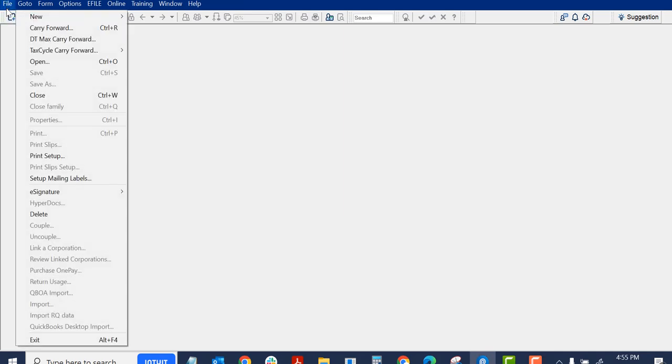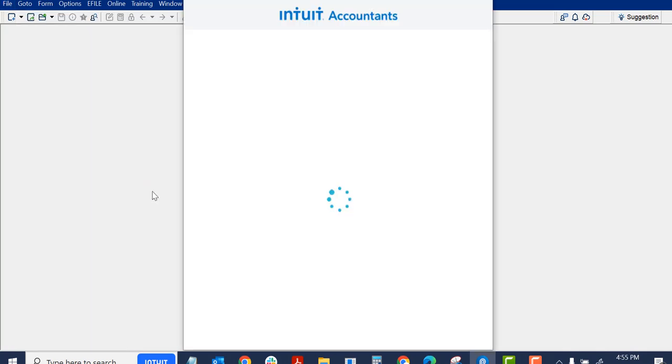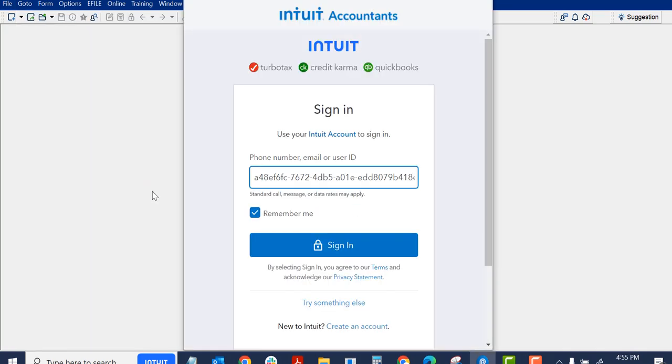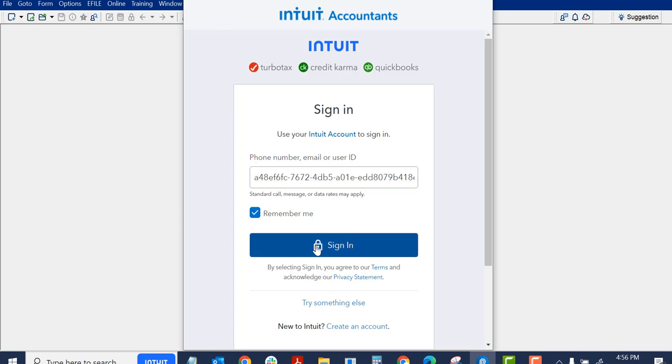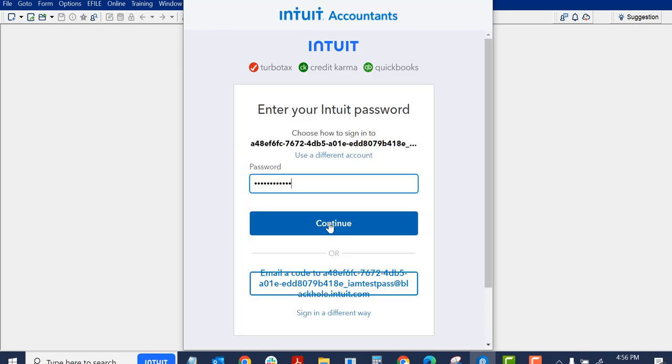I'm in Profile now, and let's have a look here at File. There's the eSignature, and it says to connect. Doing it out of order from what was on the slide, you have to sign into your Intuit One account.